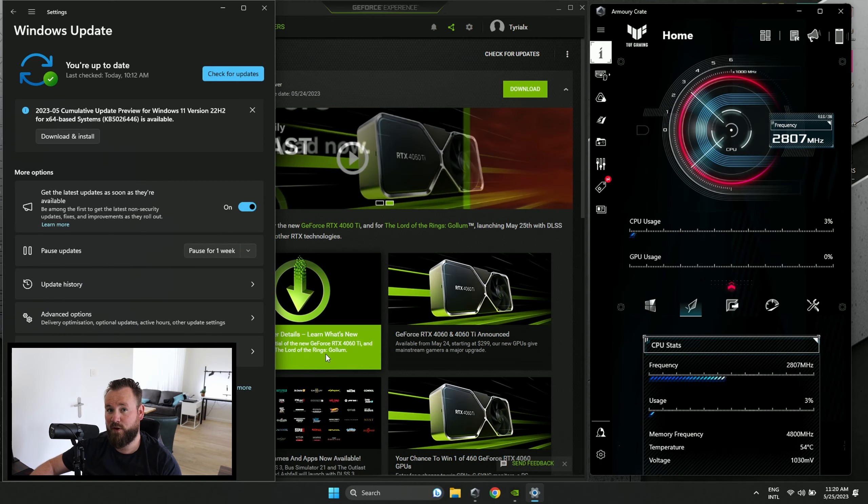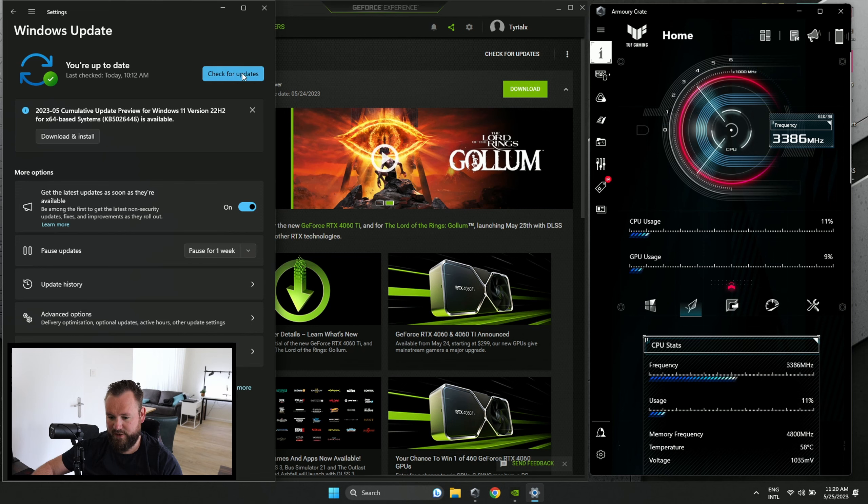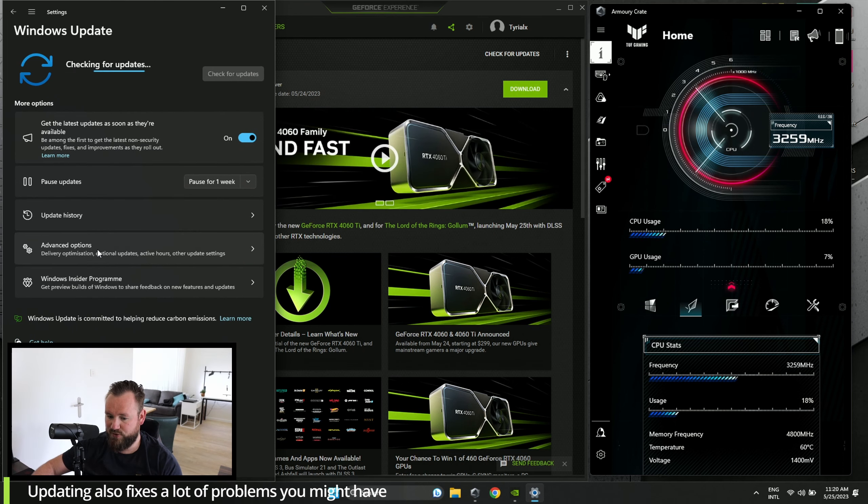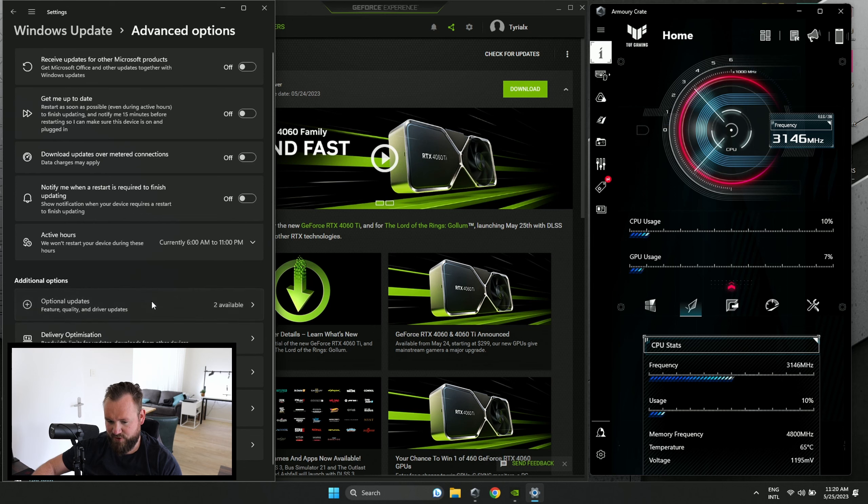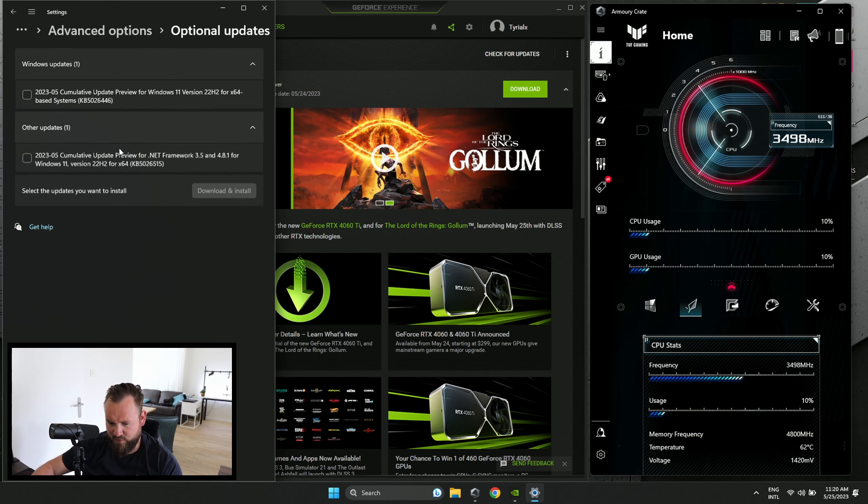First off, we're going to make sure everything is up to date. Go to Windows Update and check for updates. Also go to Advanced Options and make sure there are no updates there. If there are, install them.